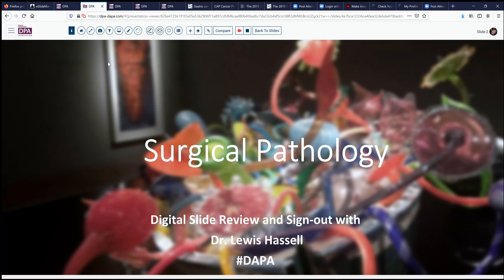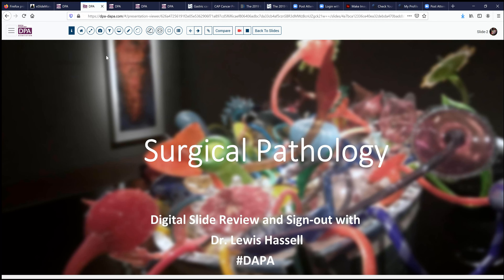Hello. Welcome again to another session of digital slide review and sign out. I'm Dr. Louis Hassel. Our program is made possible by the wonderful offices of the Digital Anatomic Pathology Academy, a joint venture with Digital Pathology Association and Path Presenter.